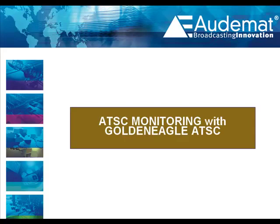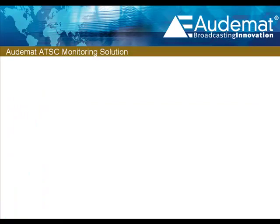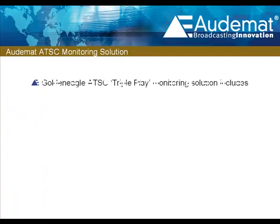Hello, and welcome to a presentation of the Audemat Golden Eagle ATSC Monitor. The Audemat Golden Eagle ATSC is a triple play for ATSC monitoring, because a single unit combines three important functions.